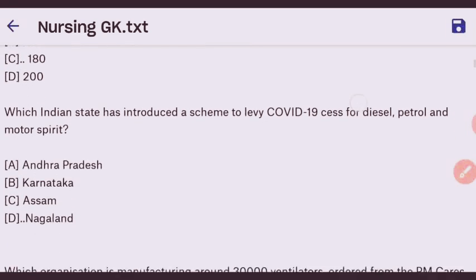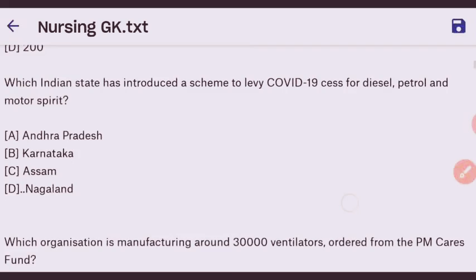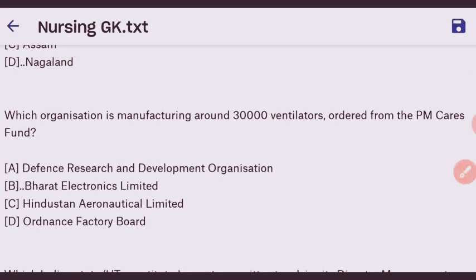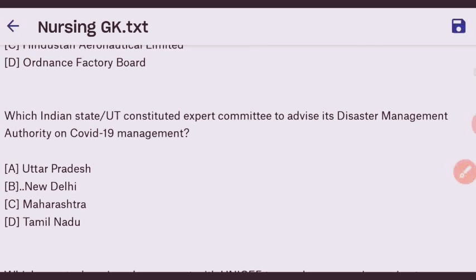Next question: which Indian state has introduced a scheme to levy COVID-19 cess on diesel, petrol, and motor spirit? The right answer is Nagaland. Next question: which organization is manufacturing around 30,000 ventilators ordered from the PM CARES Fund? The right answer is Bharat Electronics Limited.